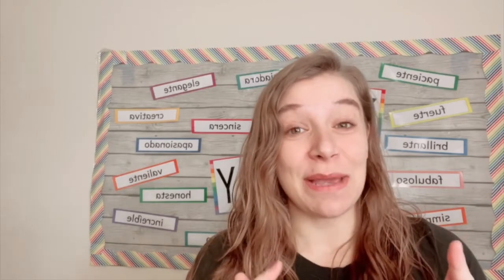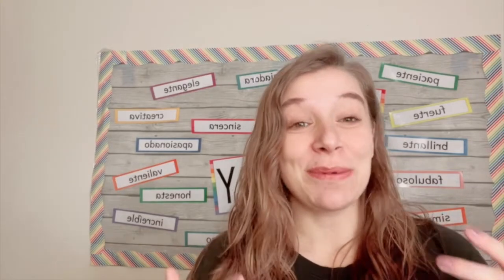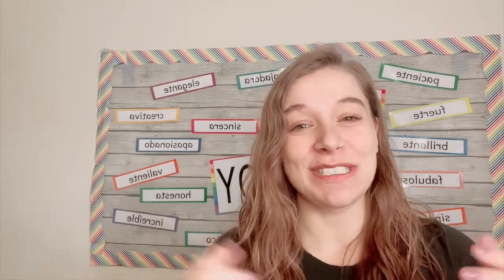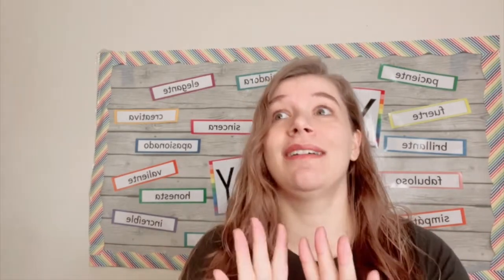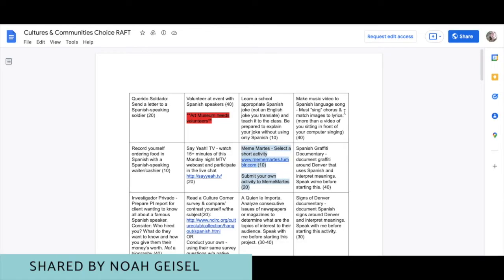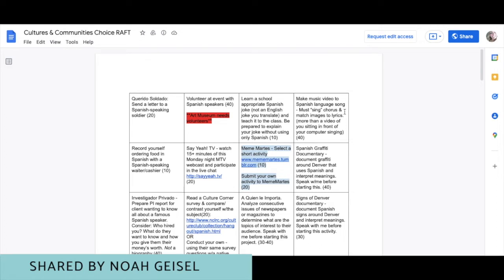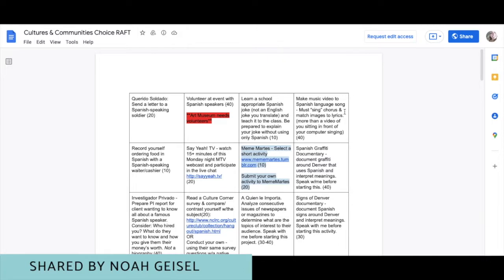Now we're going to look at some examples of choice boards that people have shared. Have you ever used a choice board in your classes? Comment below and let me know — is it something you do regularly, or something you'd never do again? This first example is a cultures and communities choice board from NOAA, for secondary students, with a mix of activities that include technology and activities that do not require technology.